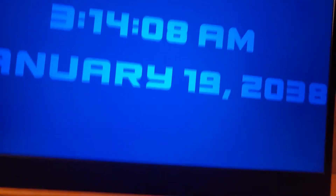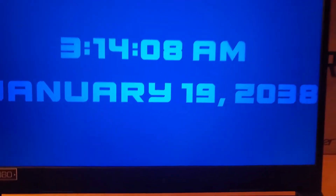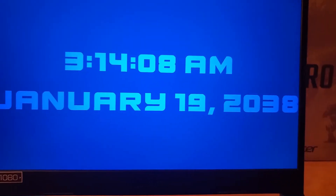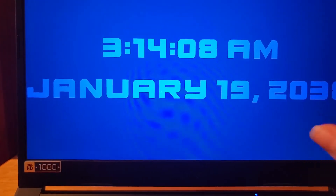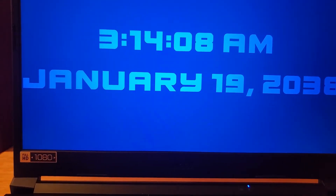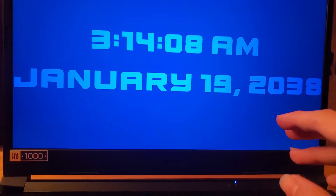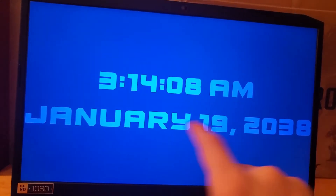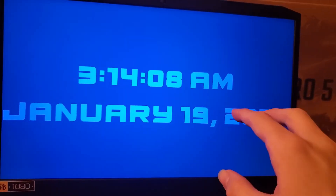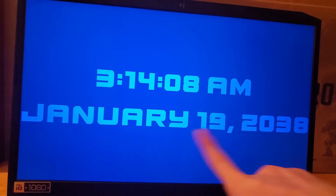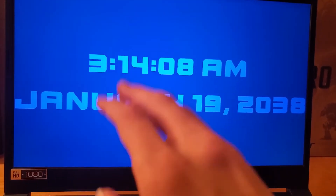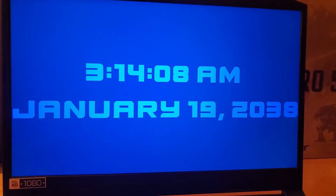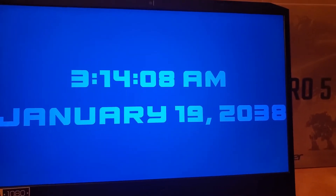Essentially, embedded systems are much more vulnerable to the 2038 problem because many systems, like cars for example, were designed not to have to be updated. This means there will not be a fix for those embedded systems, and after 3:14:08 AM on January 19, 2038, they will not be updated to accommodate for it, and you would basically be doomed.